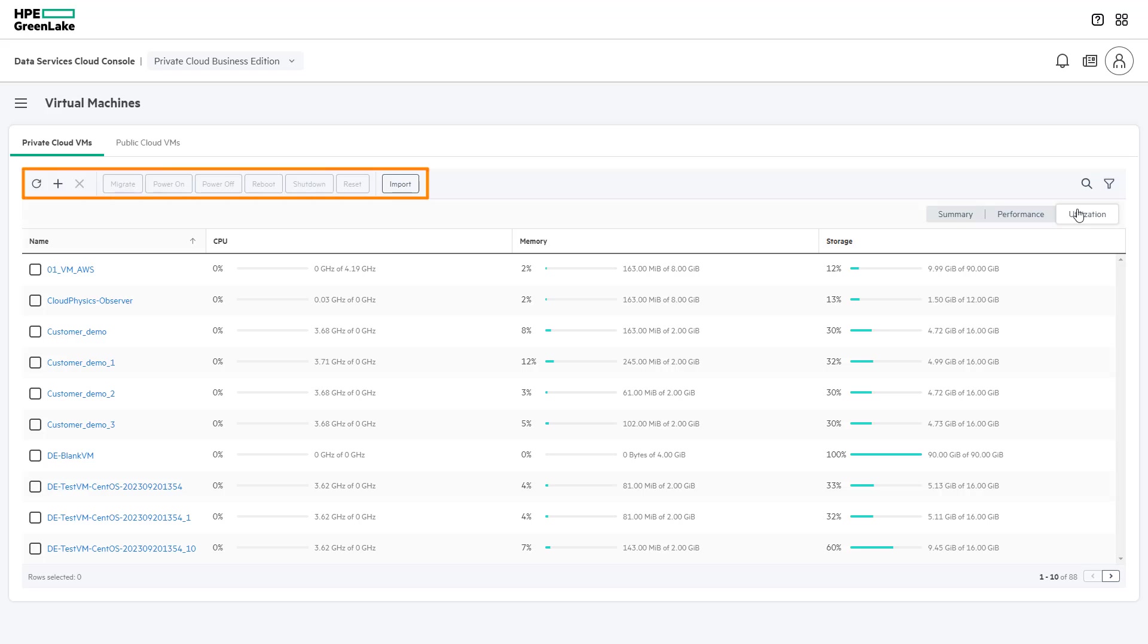Lifecycle management actions can be performed in the virtual machines section, including virtual machine creation, deletion, migration between data stores or clusters within the same VMware vCenter environment, and power operations.